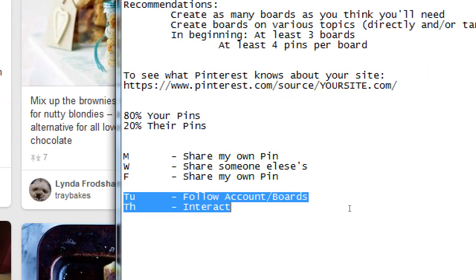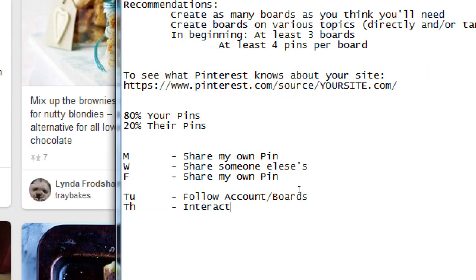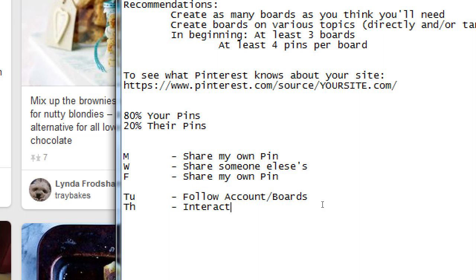If our general strategy about what we're doing per week is this, we need to spend some time following accounts and interacting. The point of those two is to make other people aware that we exist. Unfortunately, if you build it, they will not come. You have to build it and advertise it, and then they might come.